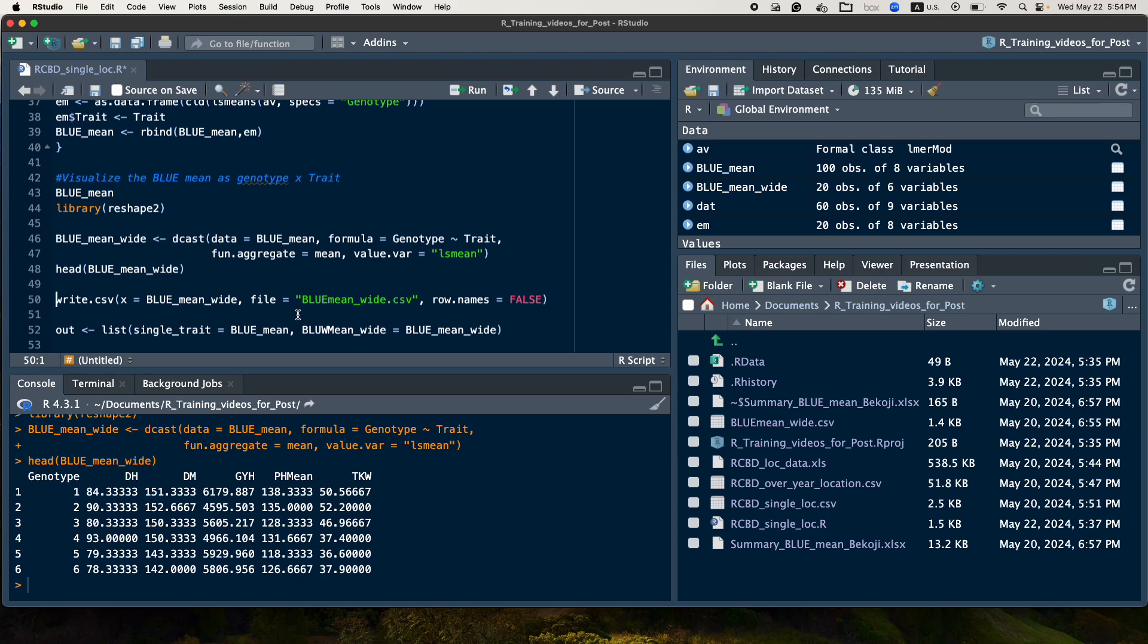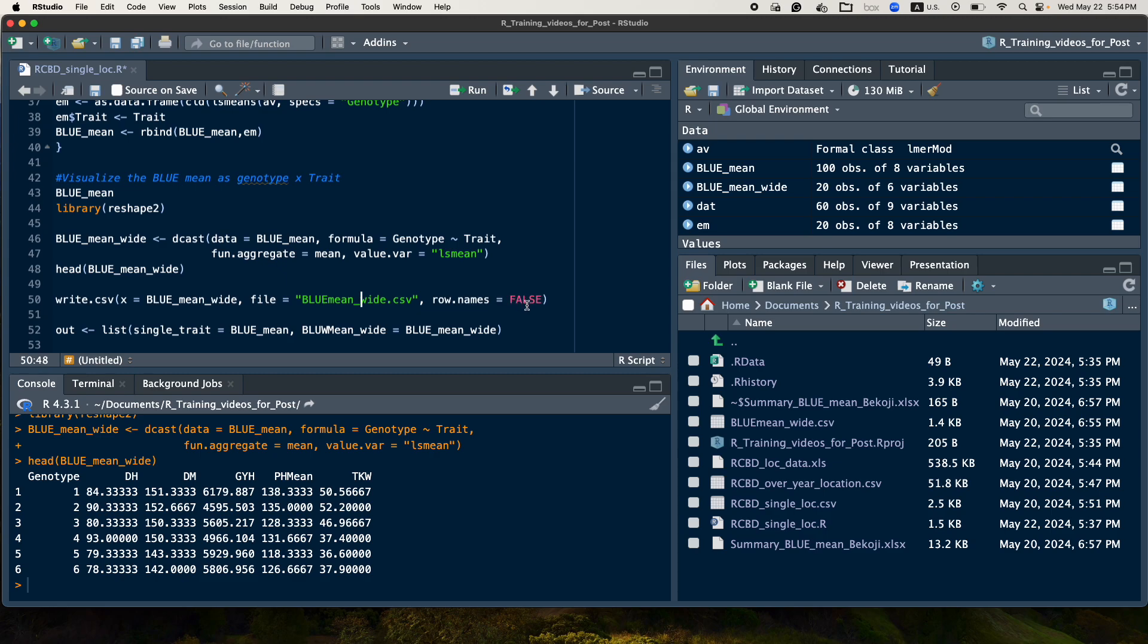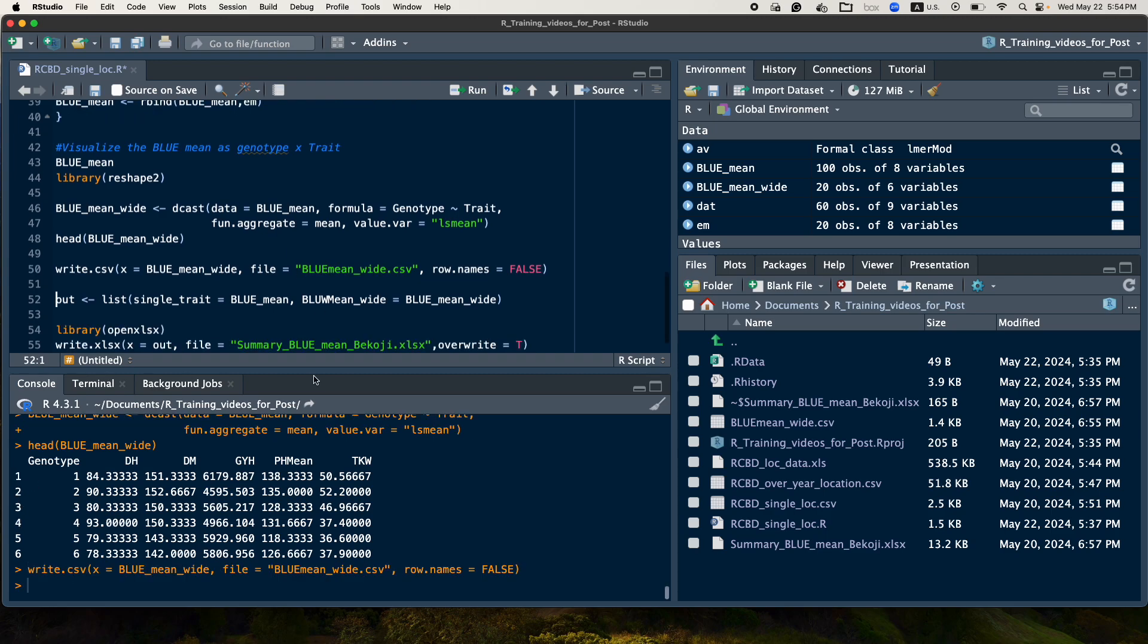So finally, if you are interested to save this output to your computer as a CSV file, you can save it like this. write.csv, we give the BLUP mean wide, and we give the name BLUP mean wide dot CSV, and then row names false, because you don't want to take the row name here, that's not interesting for us. So we will write this one, so it will save in our output.